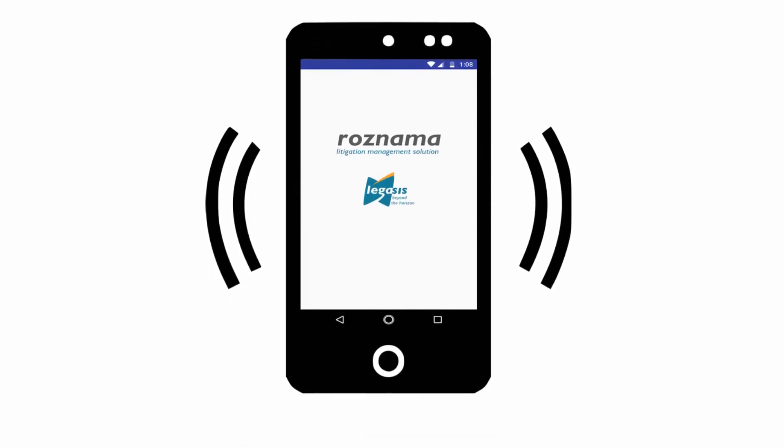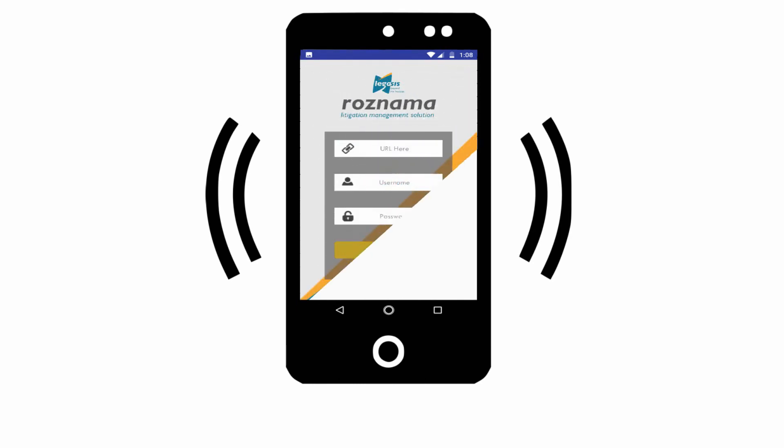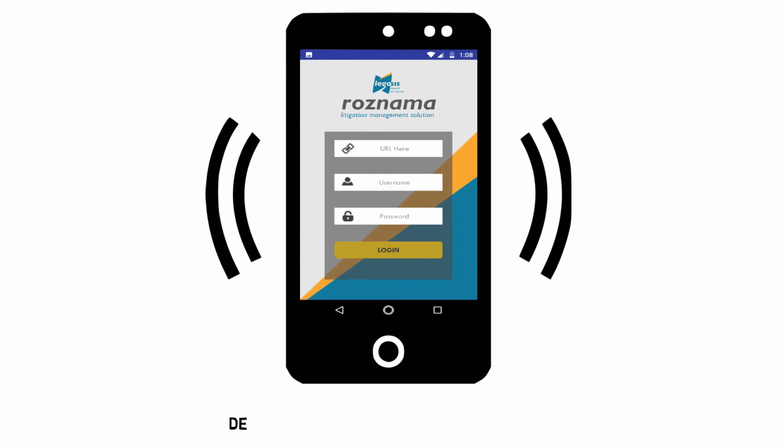ROSENAMA comes with an integrated mobile app which gives legal managers round-the-clock access to their litigations, anywhere.